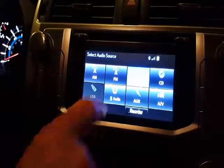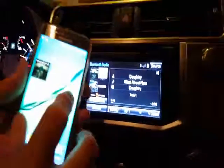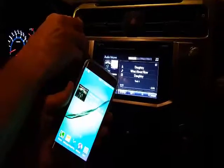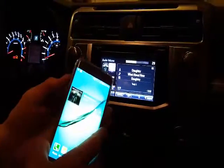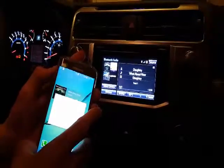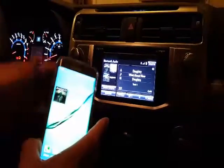You simply just push that button right there and you're going to see that it will automatically start coming through — from your phone to the audio, should I say.